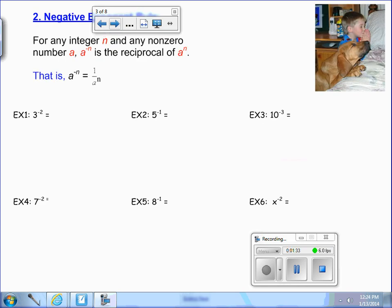So in example 1, we have 3 to the negative 2 power. Let's talk about what 3 squared is. 3 squared is 9. What is the reciprocal of 9?